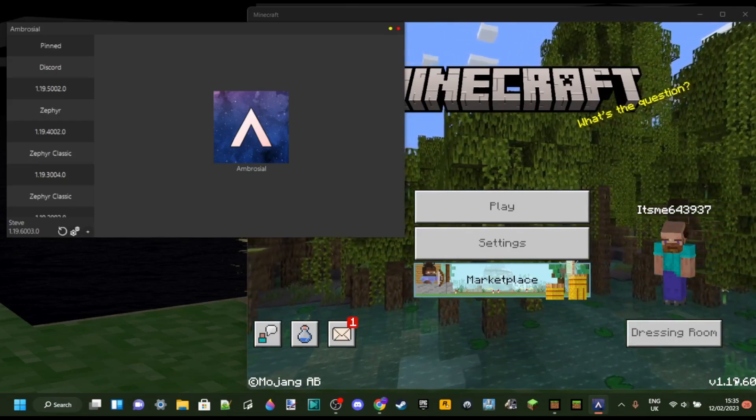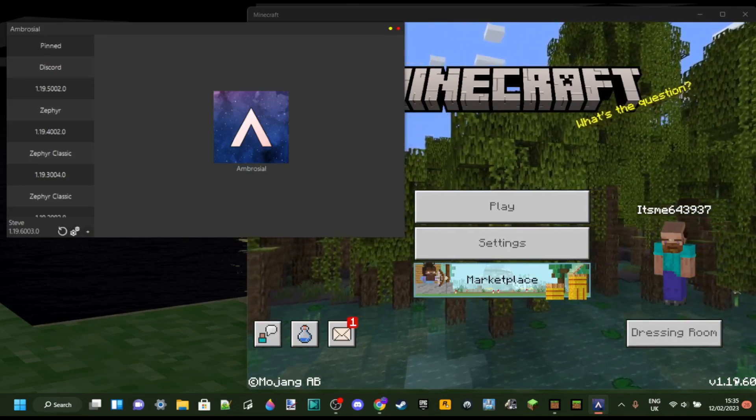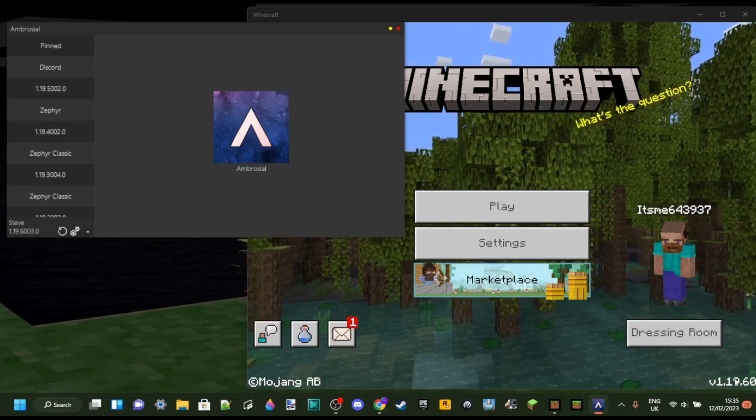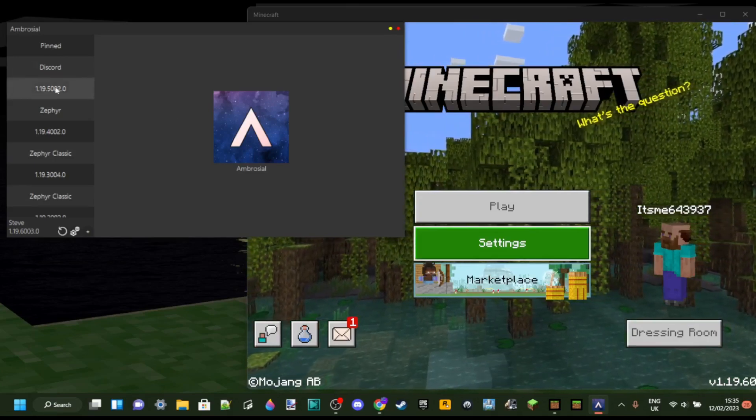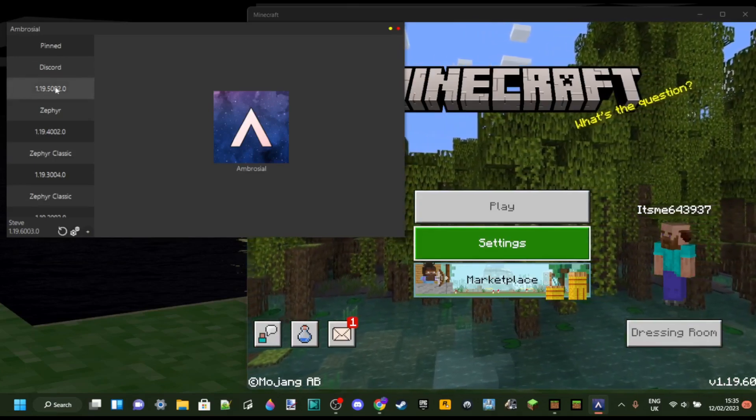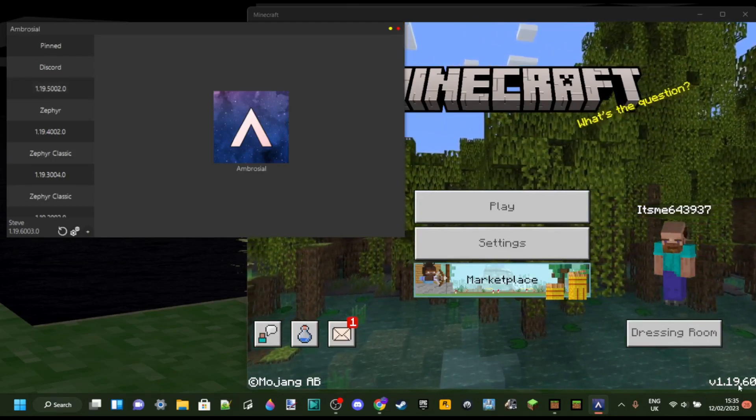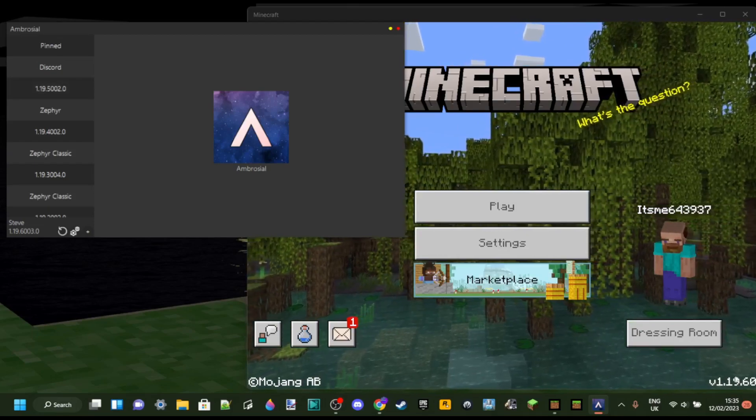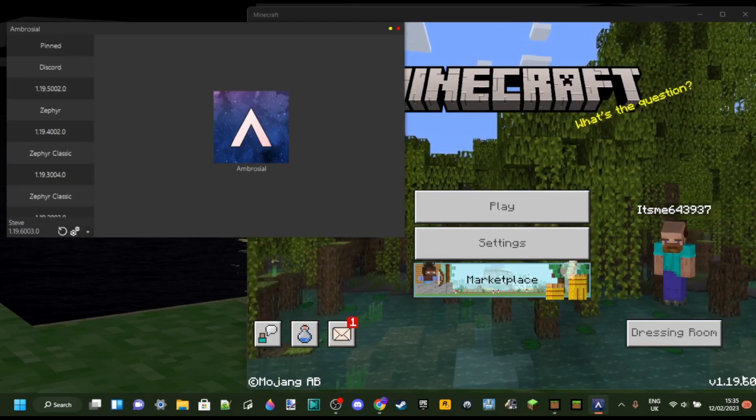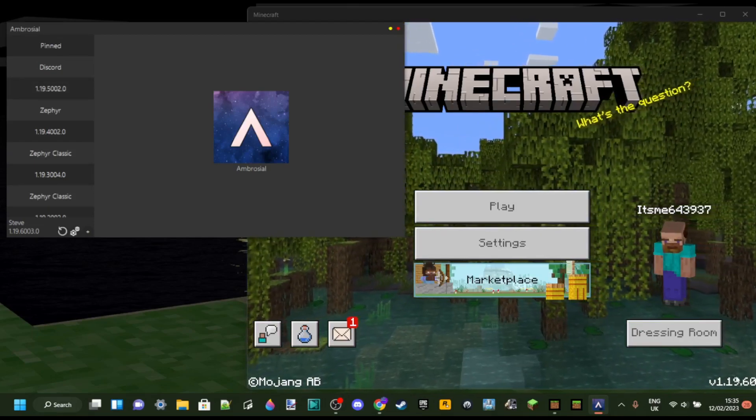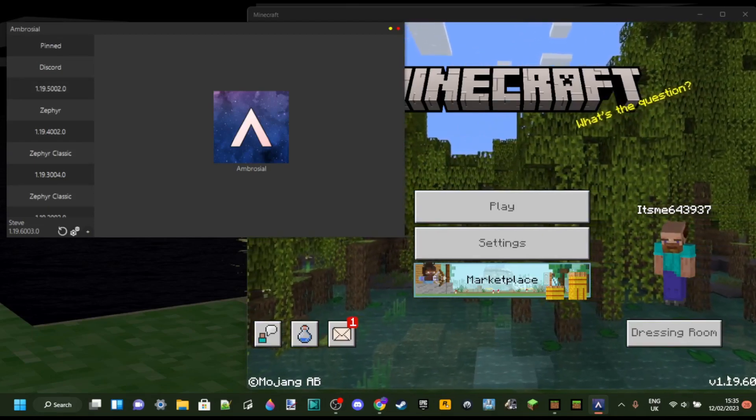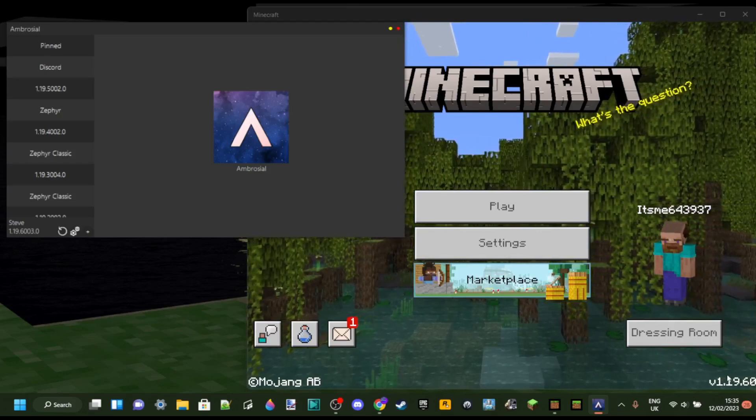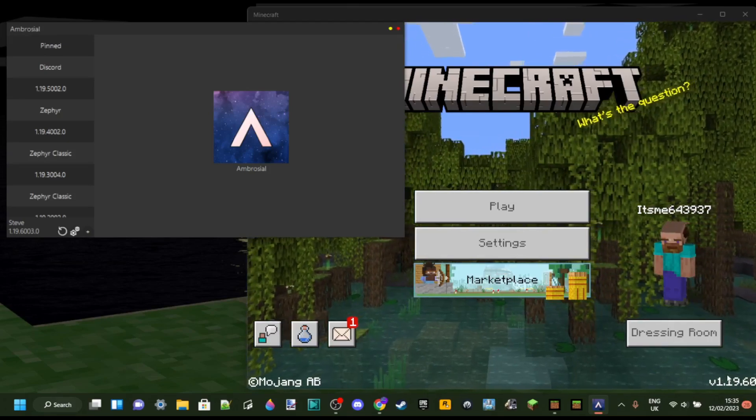And you're just going to have to wait until the next update for Ambrosial comes out to be able to launch to play it for Minecraft 1.19.60. When will it come out? No one knows. However,